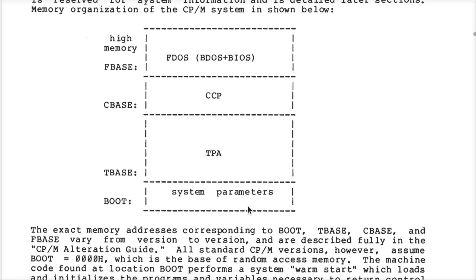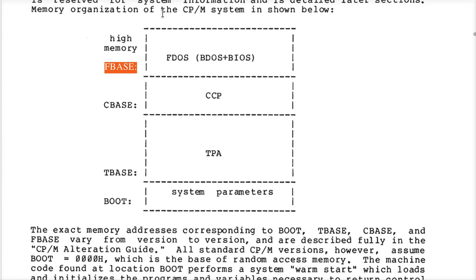It turns out the jump instruction at address 5 in the zero page is a jump — C3 is the opcode — to an address which is exactly equal to the label FBase. Each system is going to be different depending on how big the BIOS is and how that moves things up and down.